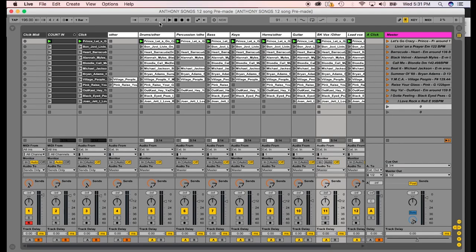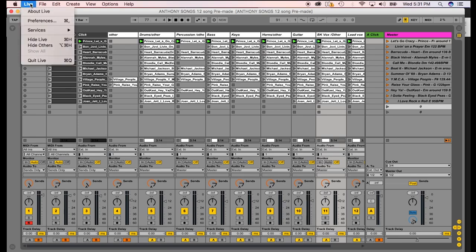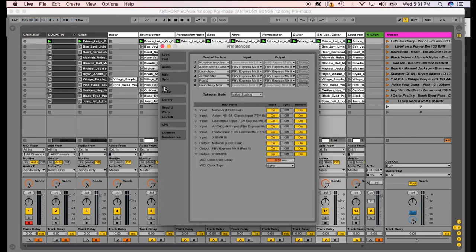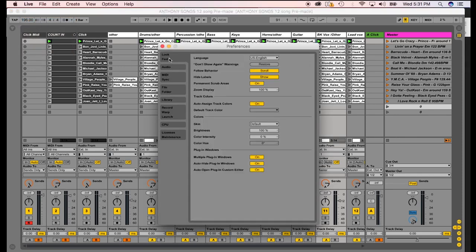So now, after you get your foot pedal board set up and the software that comes with your foot pedal board, assuming there is software, some of them might not have software, you want to set up your controller in Ableton. So you want to go to Ableton and then Preferences. Now, I know in Windows, it's not Ableton and Preferences. It's something else. But you'll have to just go to your Preferences in Windows. But on a Mac, you just go to Ableton, Preferences.